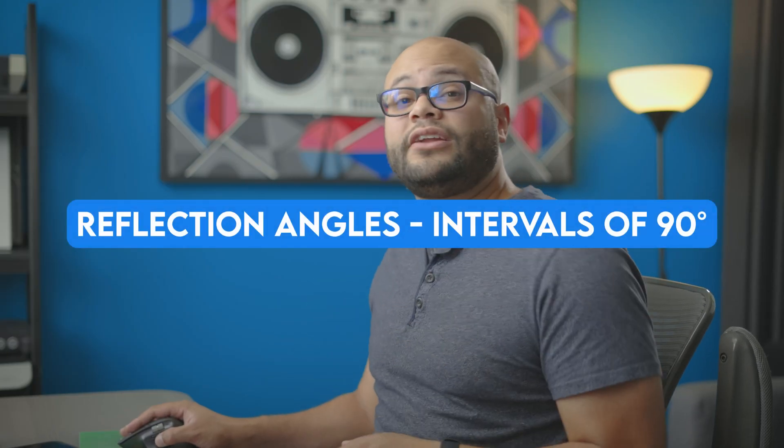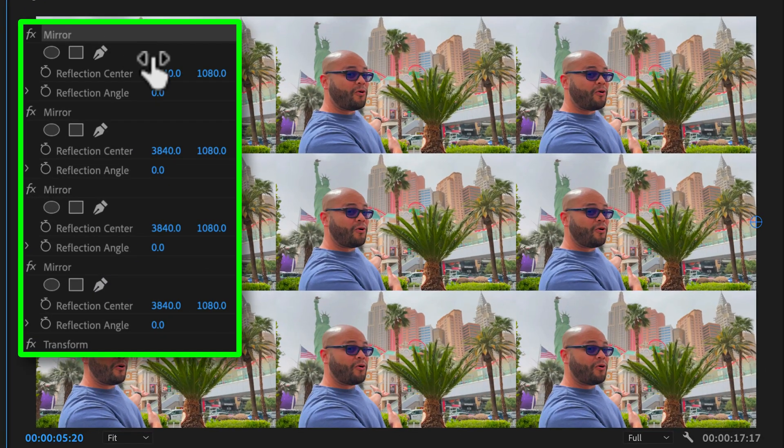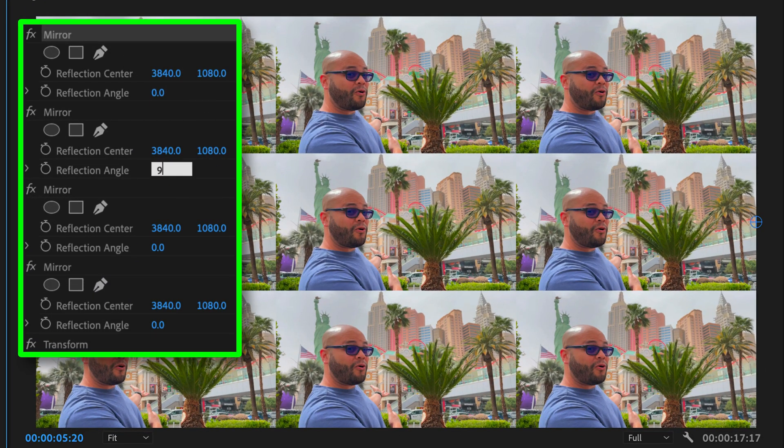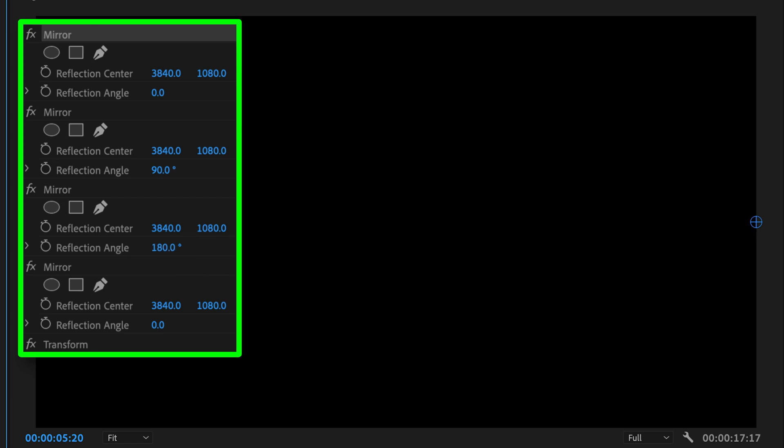So on the four mirror effects, we're going to go in intervals of 90 degrees. Our first reflection angle is 0 degrees. Our second is 90 degrees. Our third is 180 degrees. And our fourth is 270 degrees.